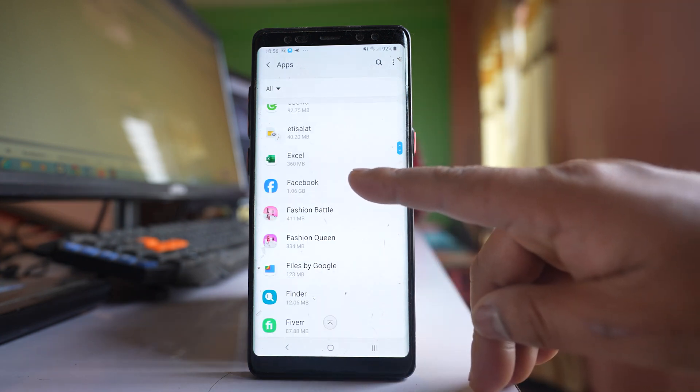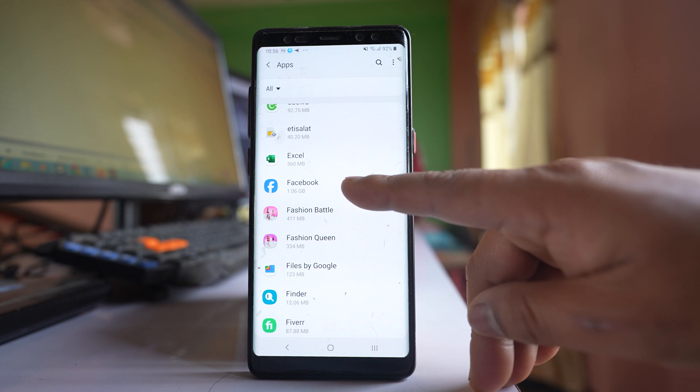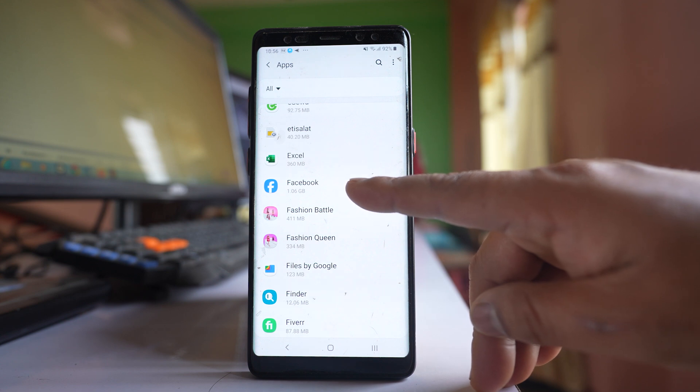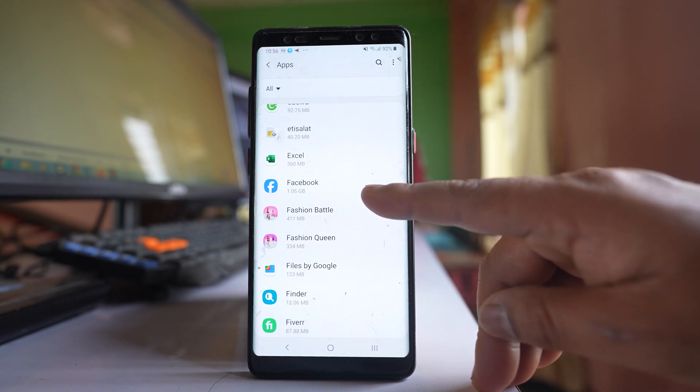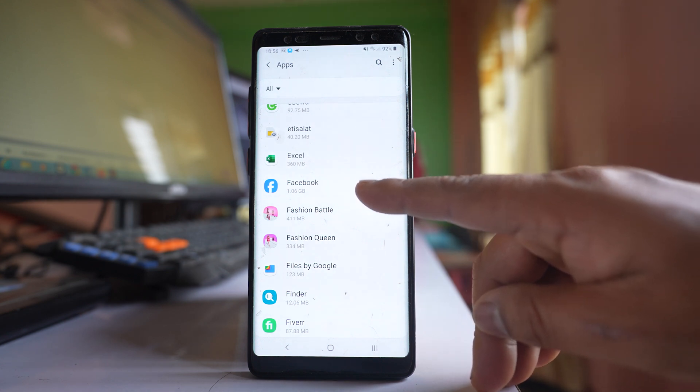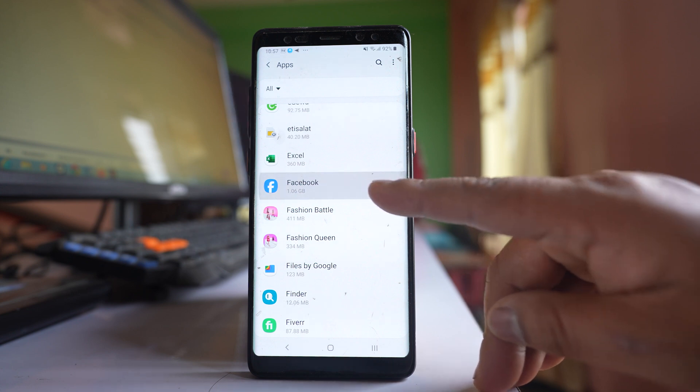Now I have this Facebook application. So if I want to allow the Facebook application to access storage in my Samsung device, I will open it.